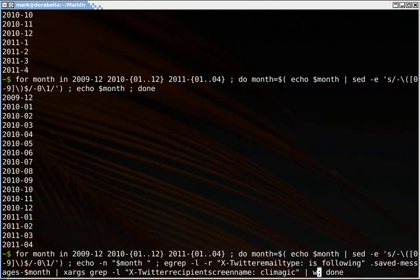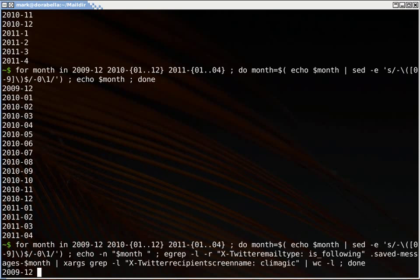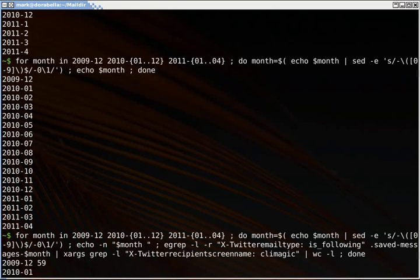And then I pass this into wc which will count the words and with the dash l option it will only show me how many lines were passed through wc. So I can run this and this is what it looks like.